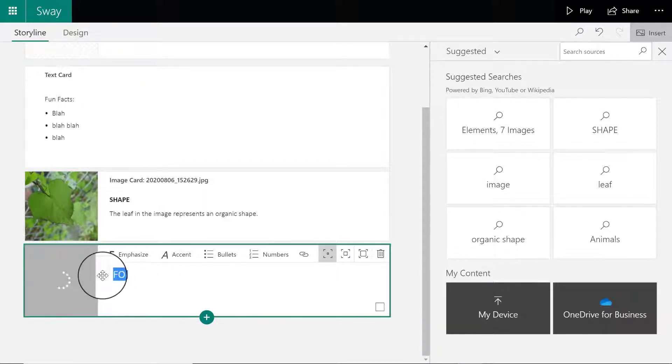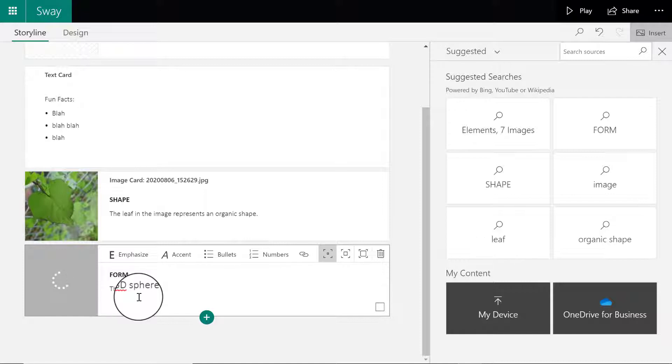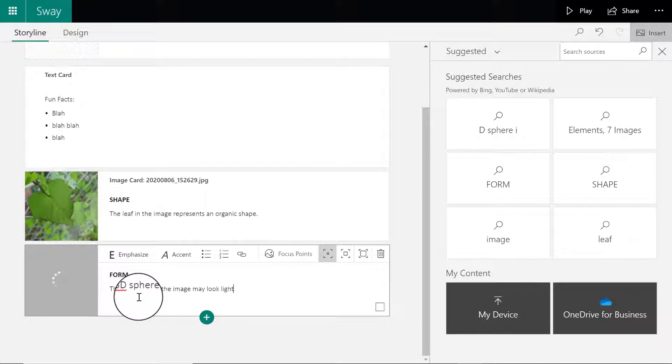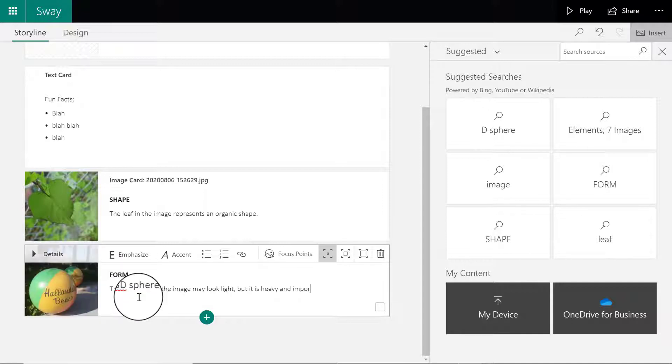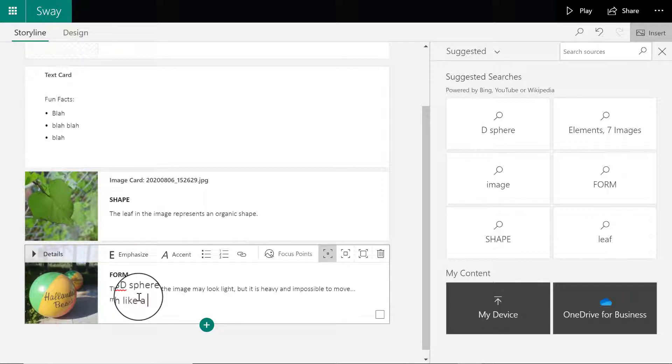Underneath the label, I'm going to write my one sentence statement, something along the lines of the 3D sphere in the image may look light but it is heavy and impossible to move, much like a 3D form.